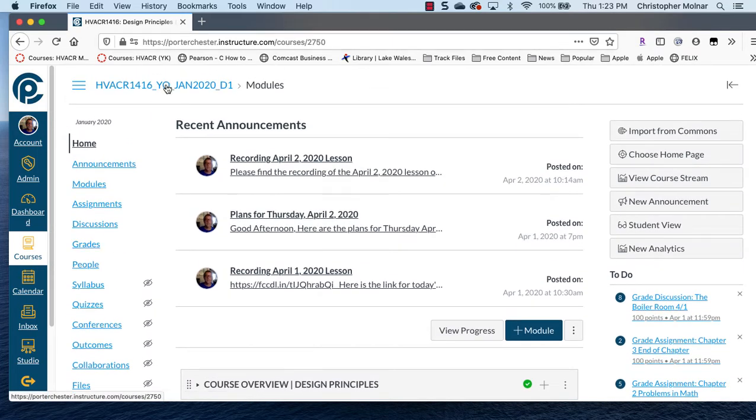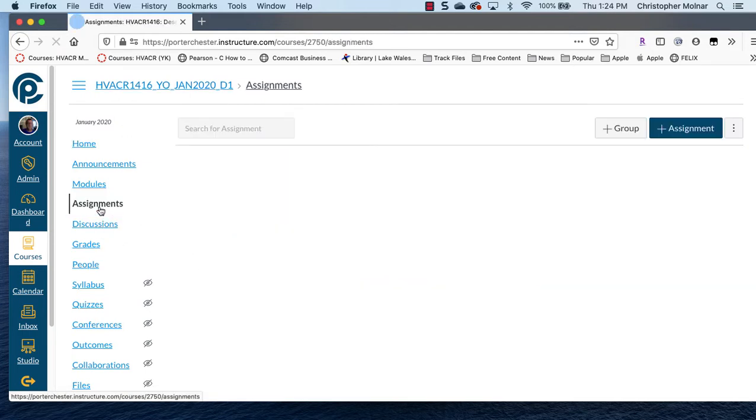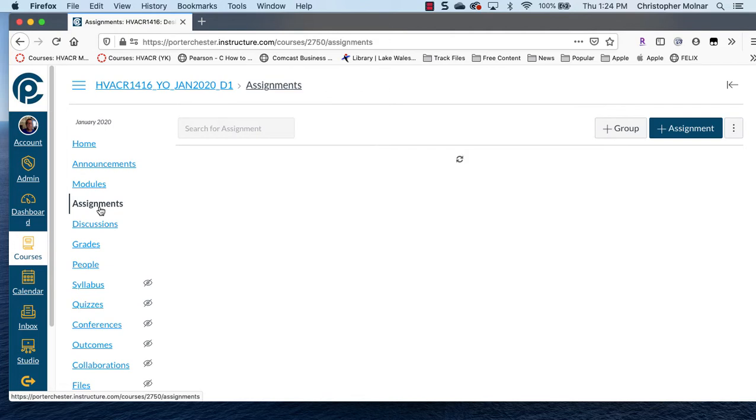So you go to your course main page, and I'm just going to use a course that I'm teaching now, and you go to Assignments over on the left hand side.